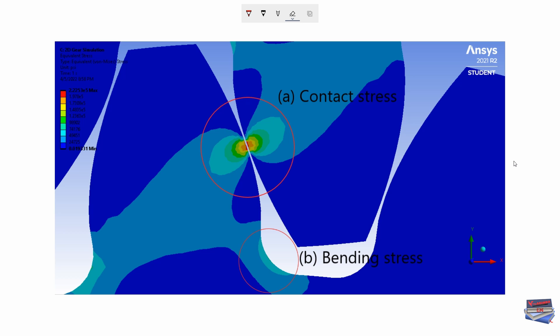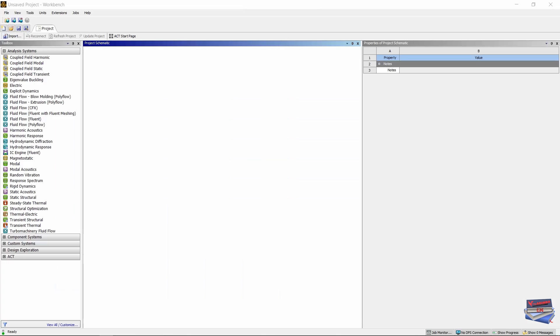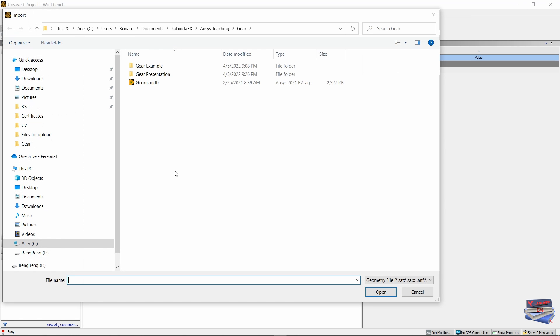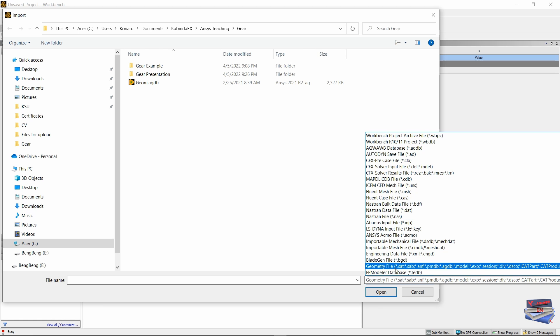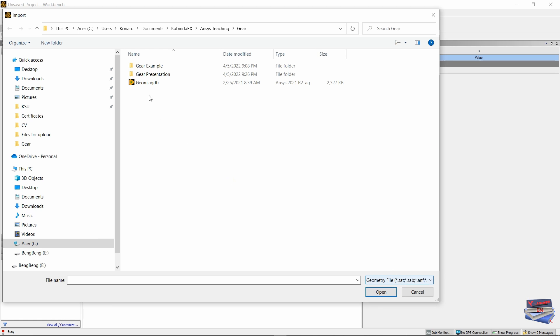Now let's jump right into ANSYS and get this done. Now that ANSYS workbench is fully loaded, let's import our geometry. The geometry will be provided in the description below, so once you download it you navigate to your geometry and import your file. If you don't see your geometry, just change the file type to geometry file and then you will see your geometry and open it.